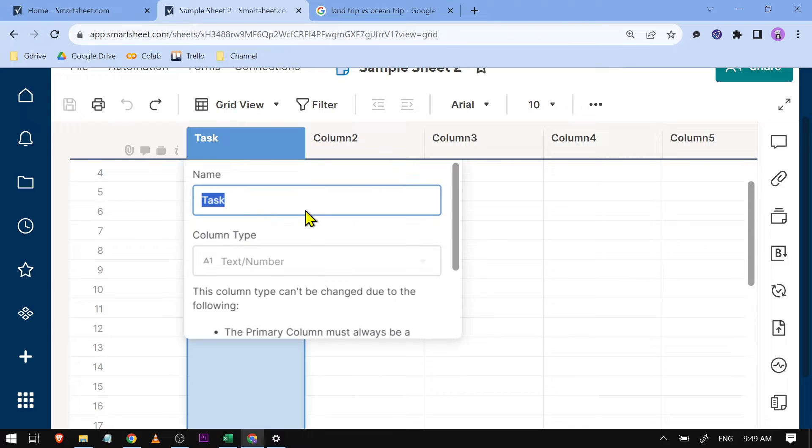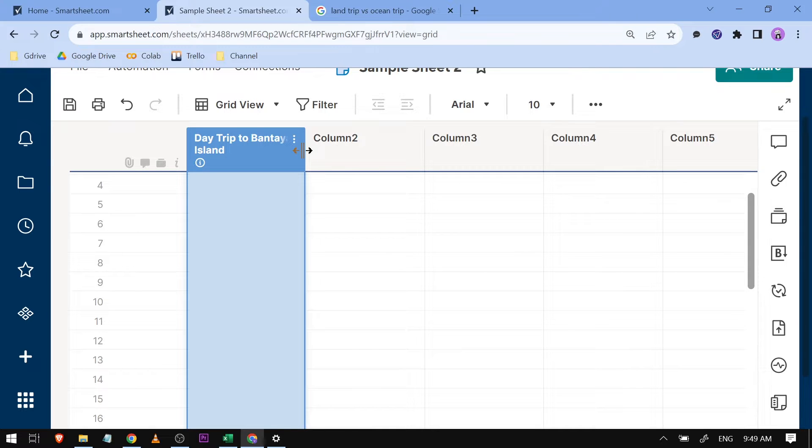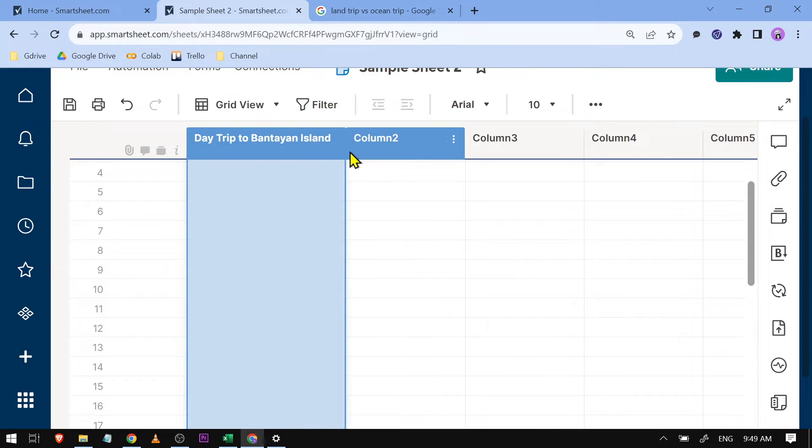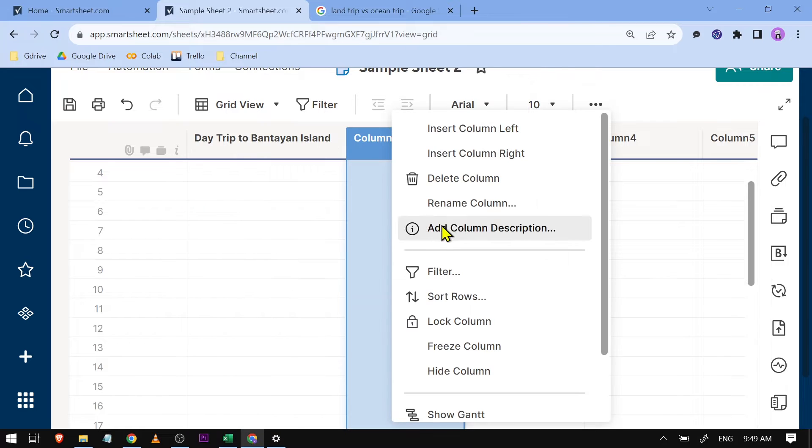I'm going to rename this one and call it 'Day Trip to Bantayan Island,' just like that. Then I'll adjust this one a little bit. For column two...